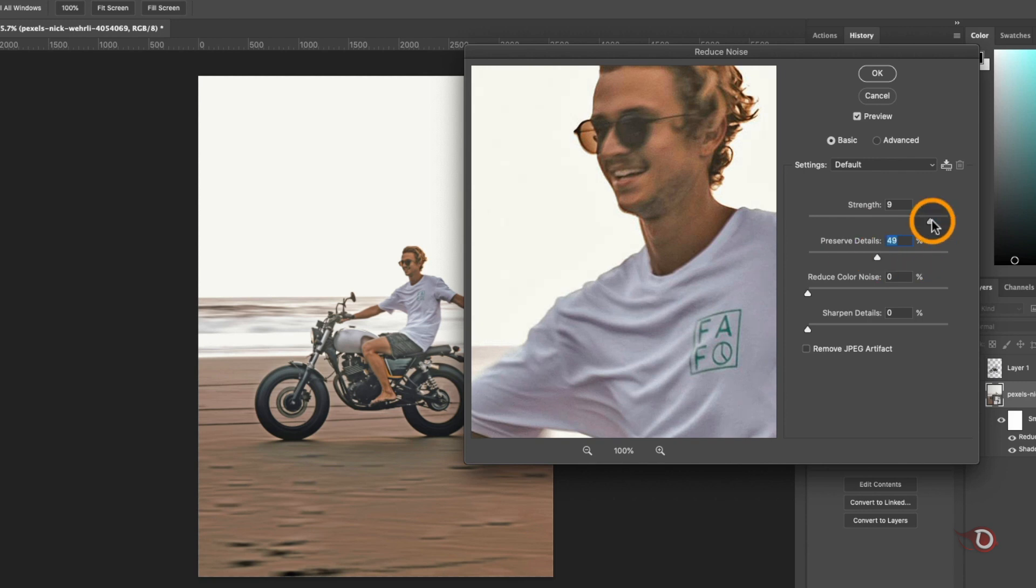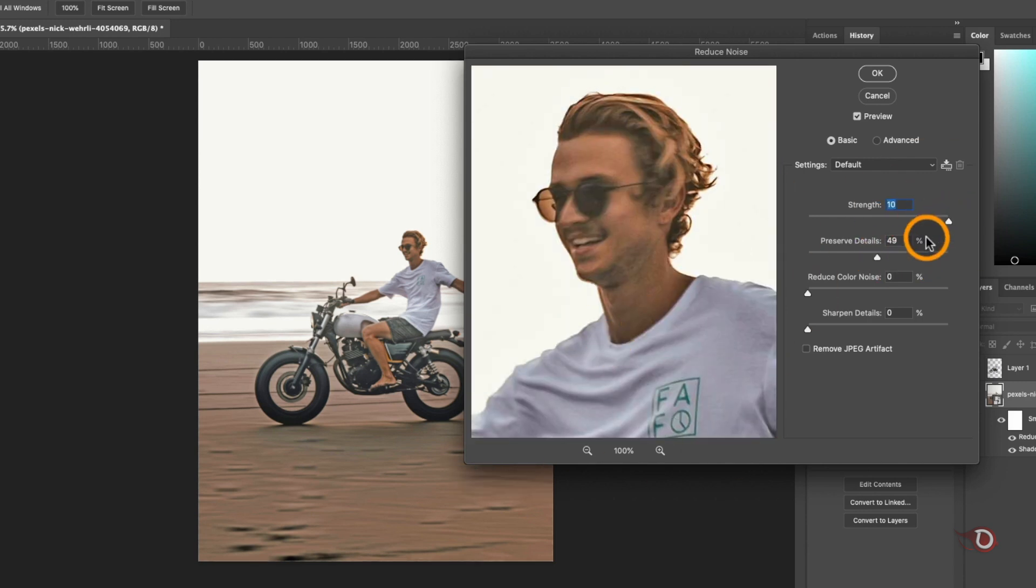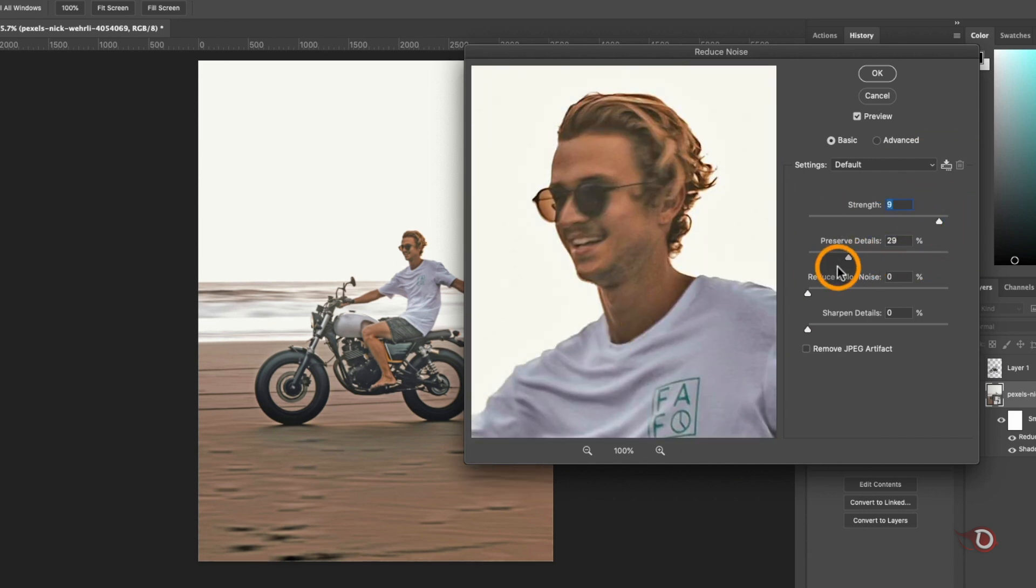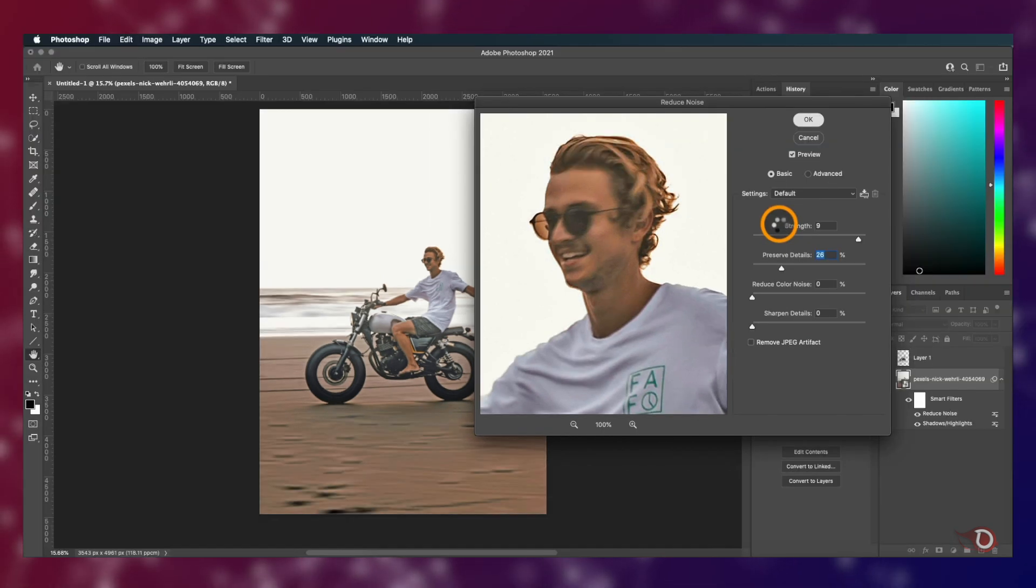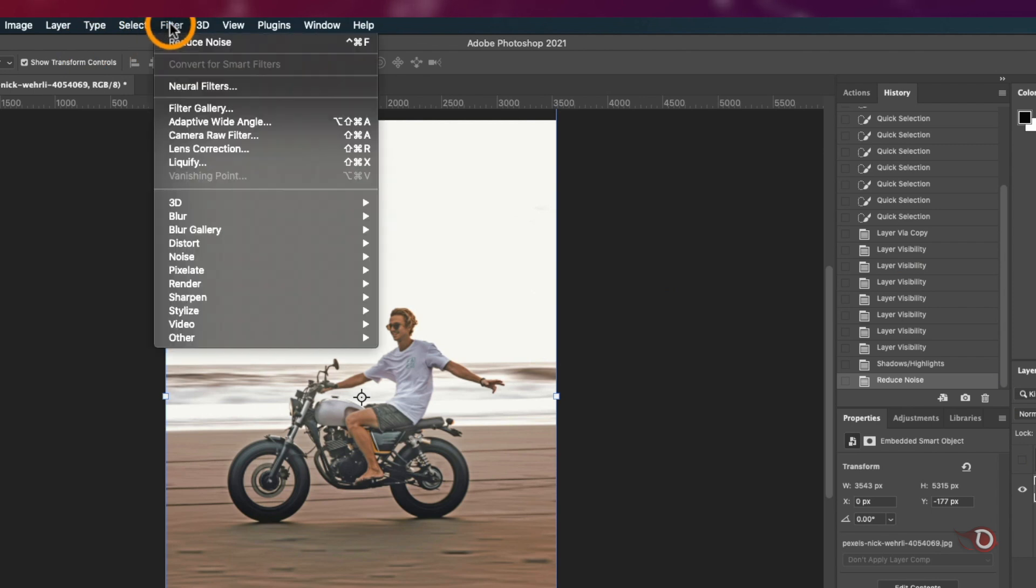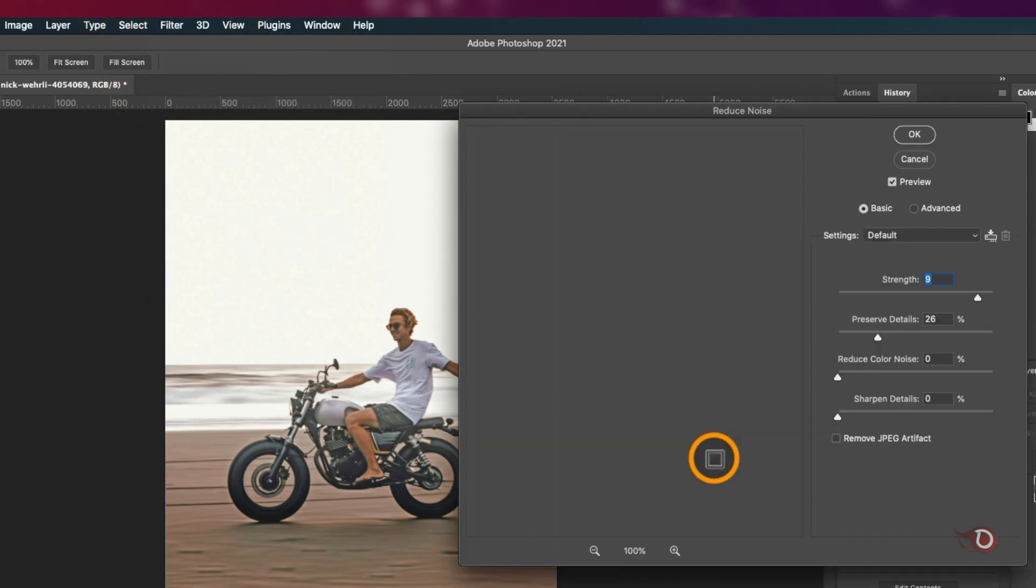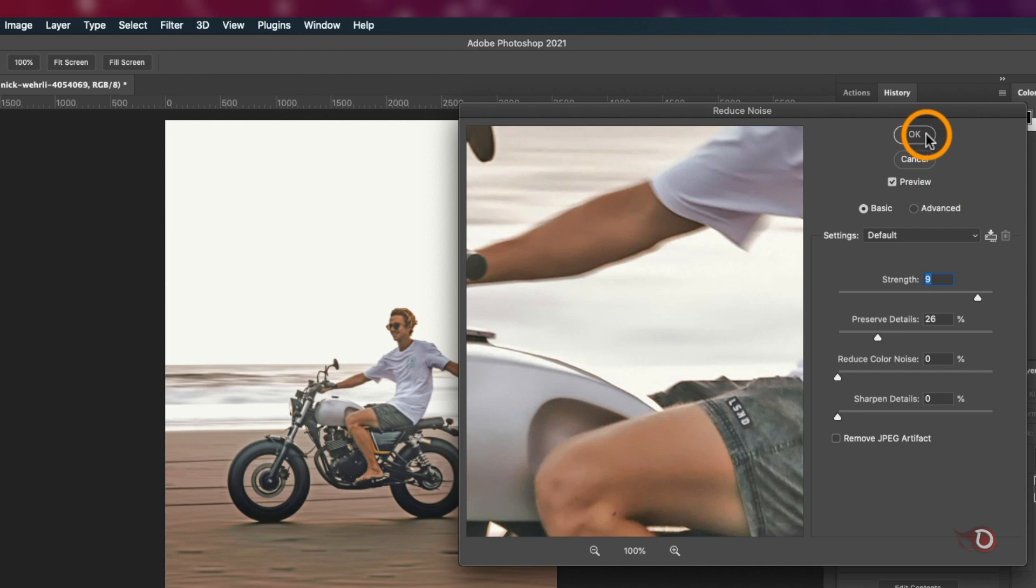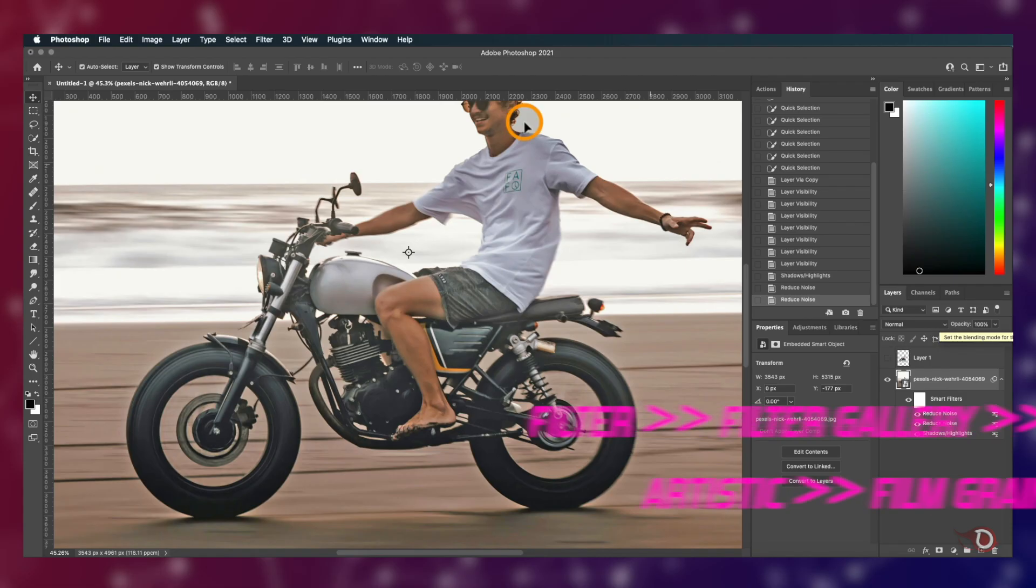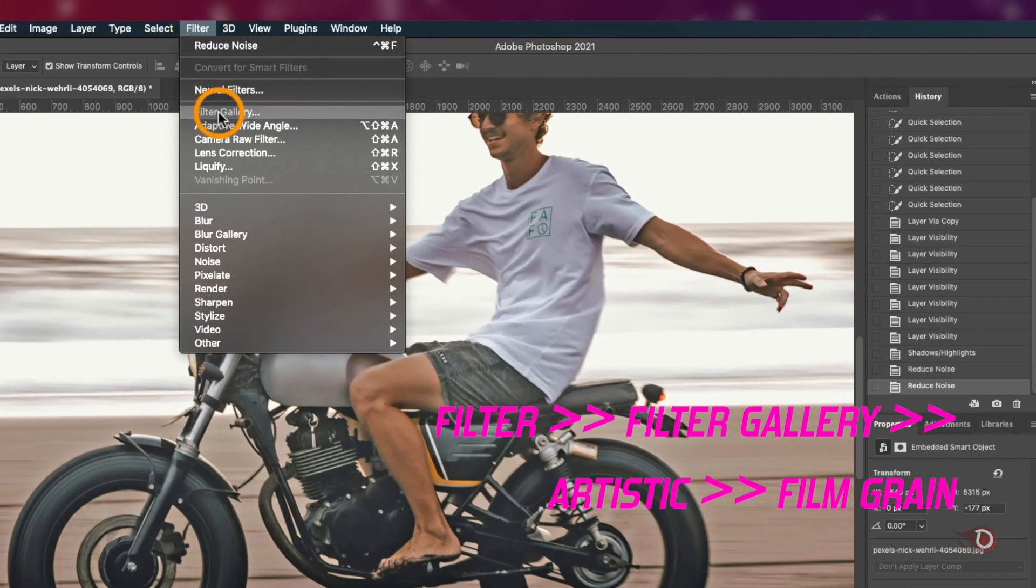We'll apply the same filter one more time by going to Filter again and click here on Reduce Noise. It will have the exact same settings as we applied earlier and without changing anything we'll click okay.